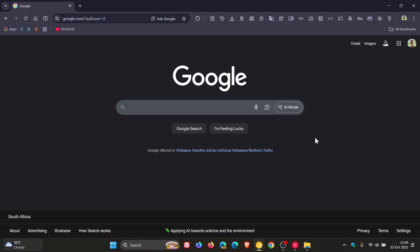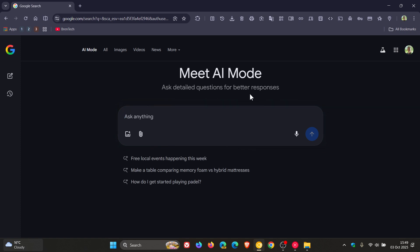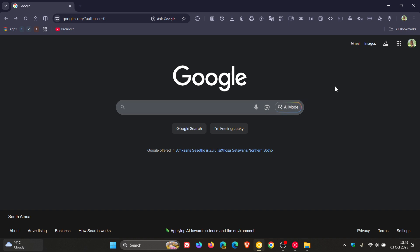Hi, Brent Tech here, where tech is made simple. As I have been posting, it seems that Google is starting to move away from the so-called traditional search bar for Google Search by adding the new AR mode, which I have posted on previously and I'll leave a video linked for more information. Already we've got AR mode, and now it seems that Google is testing a feature it calls Next, which is also a redesigned search for Google Search.